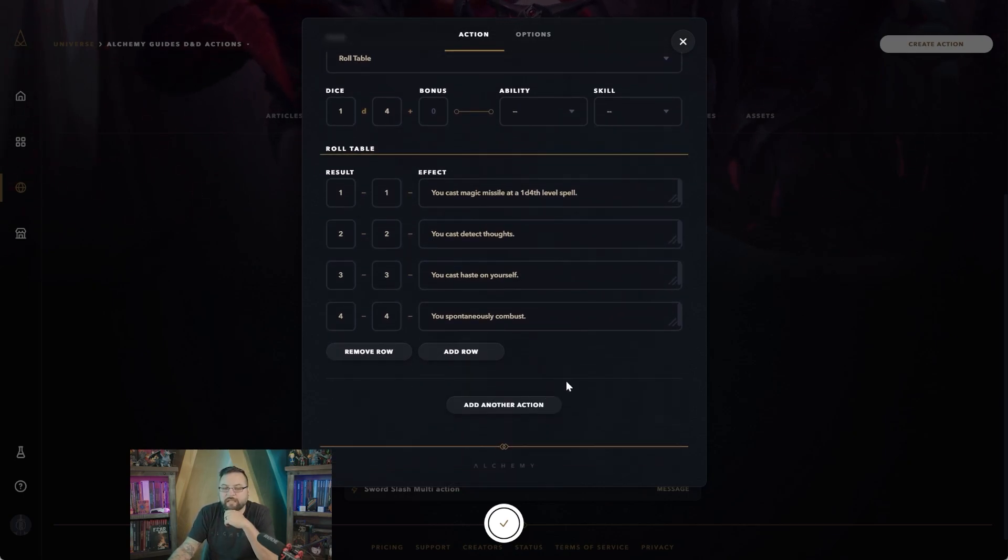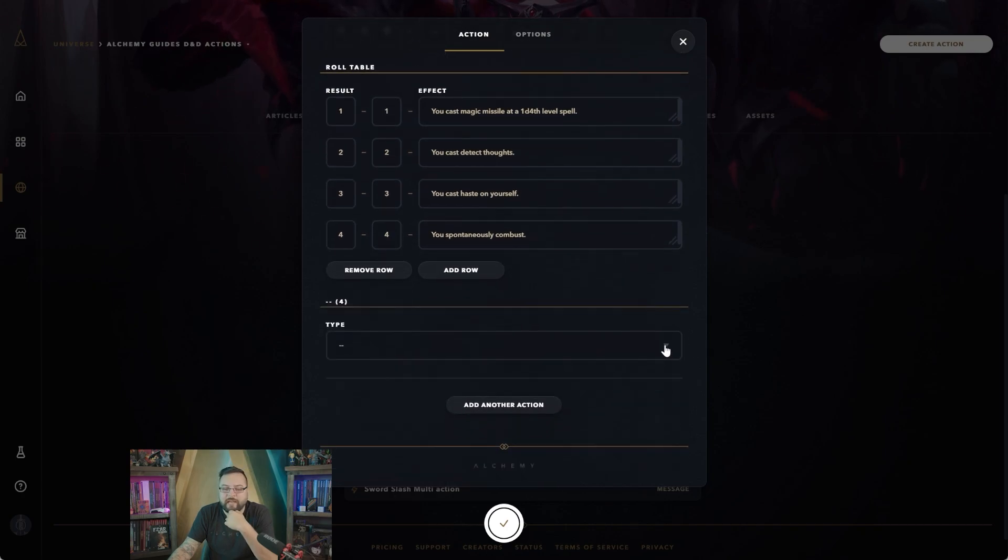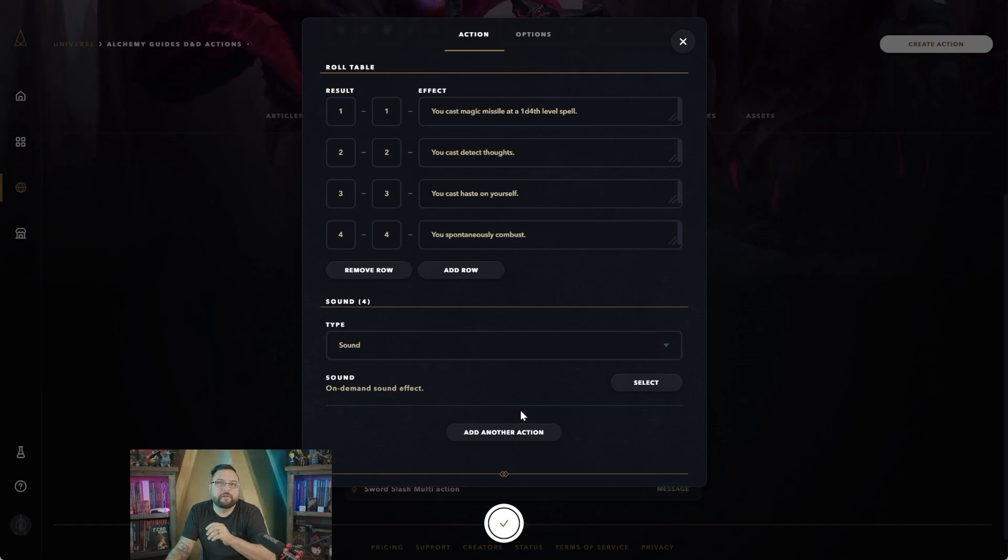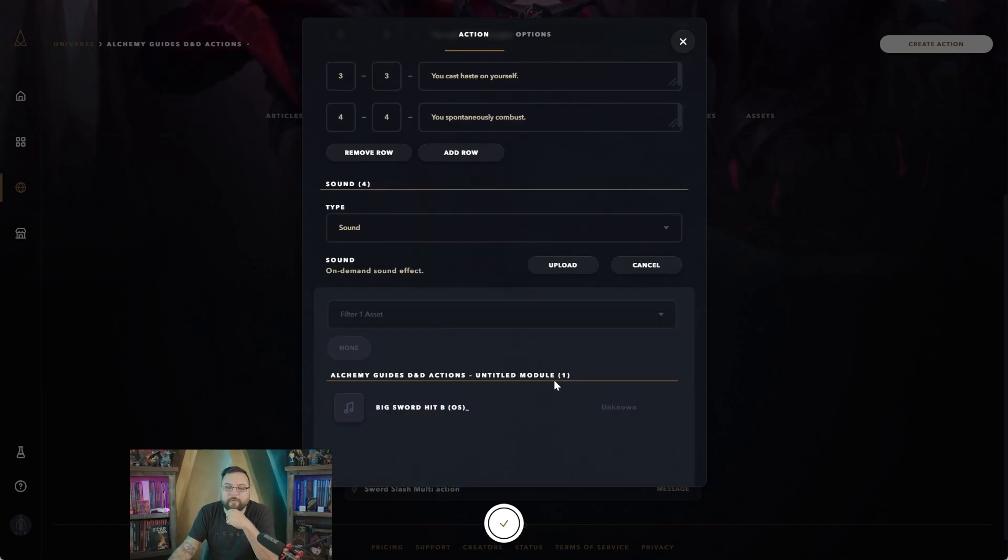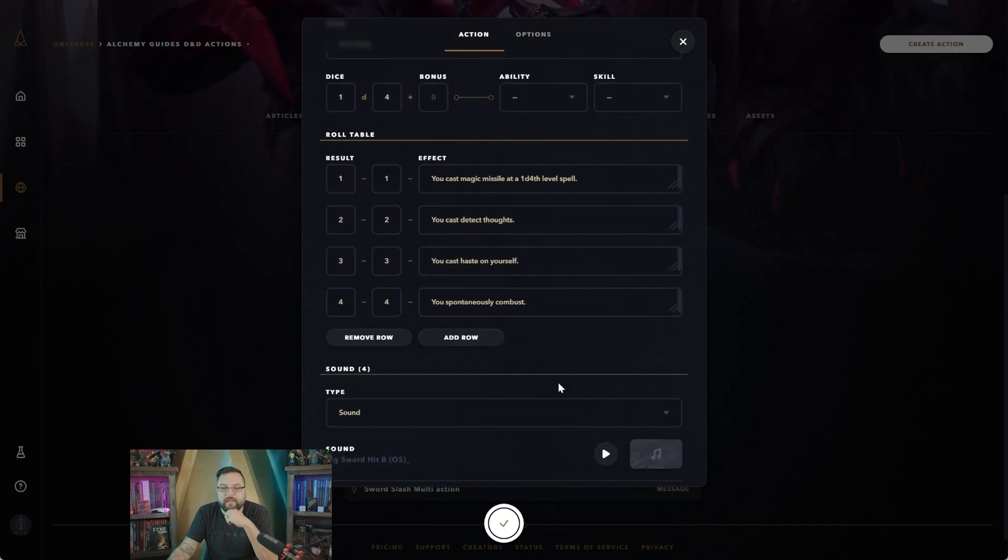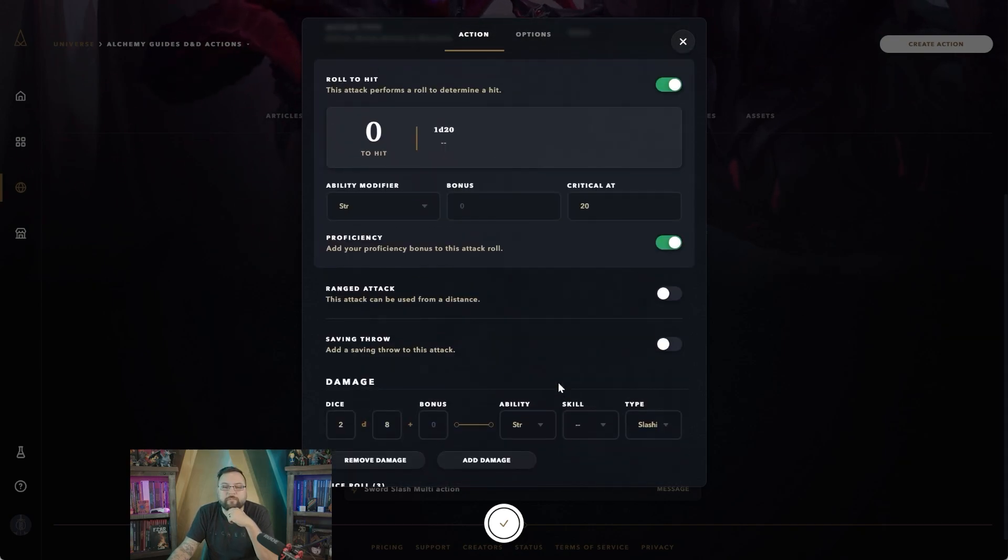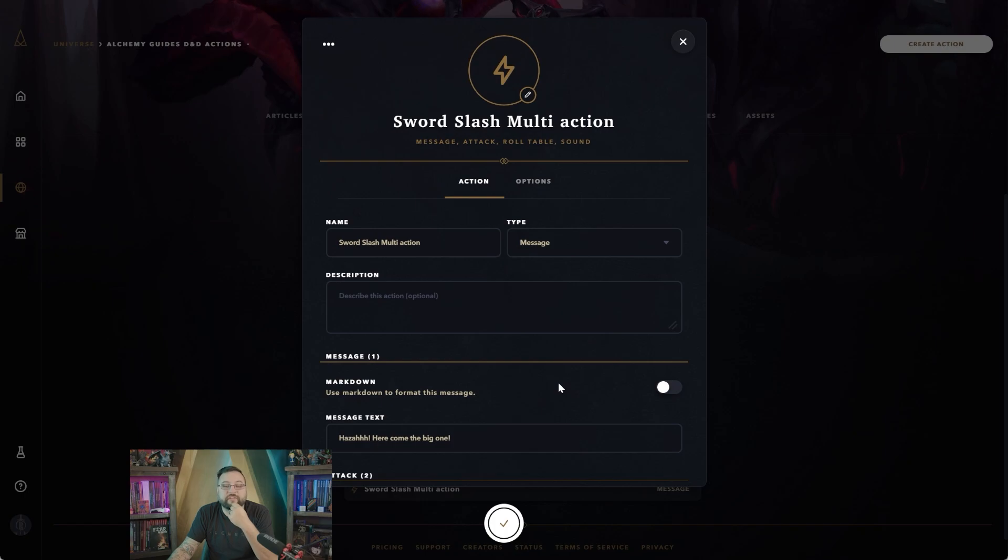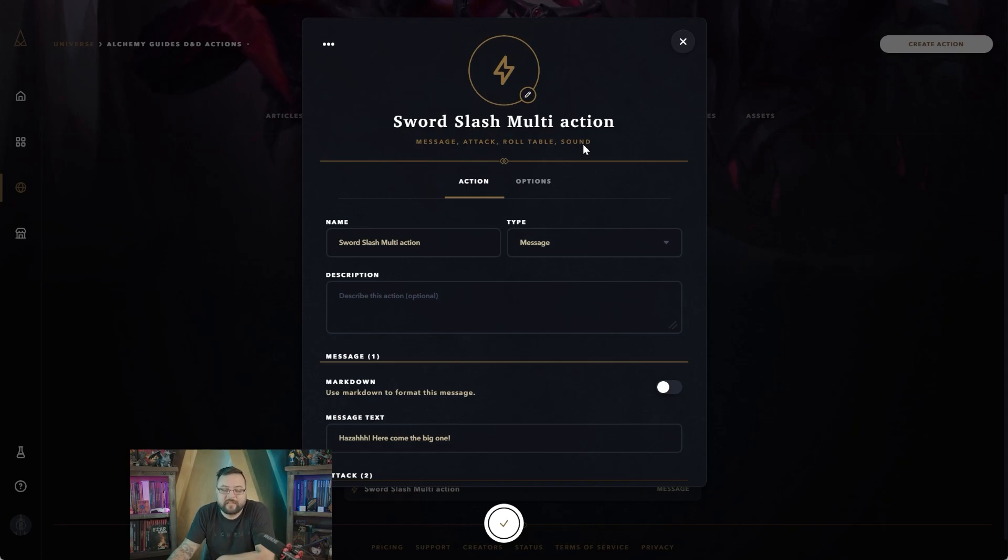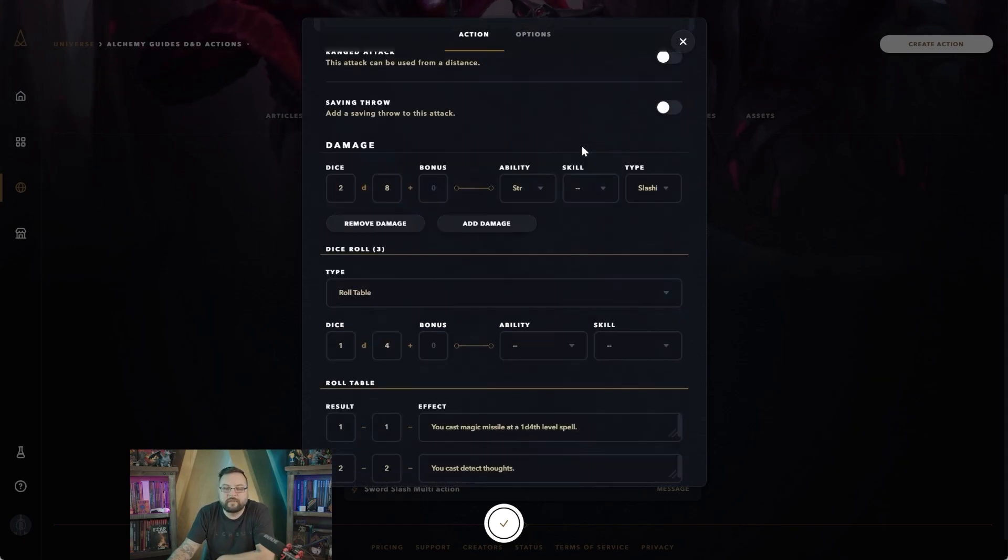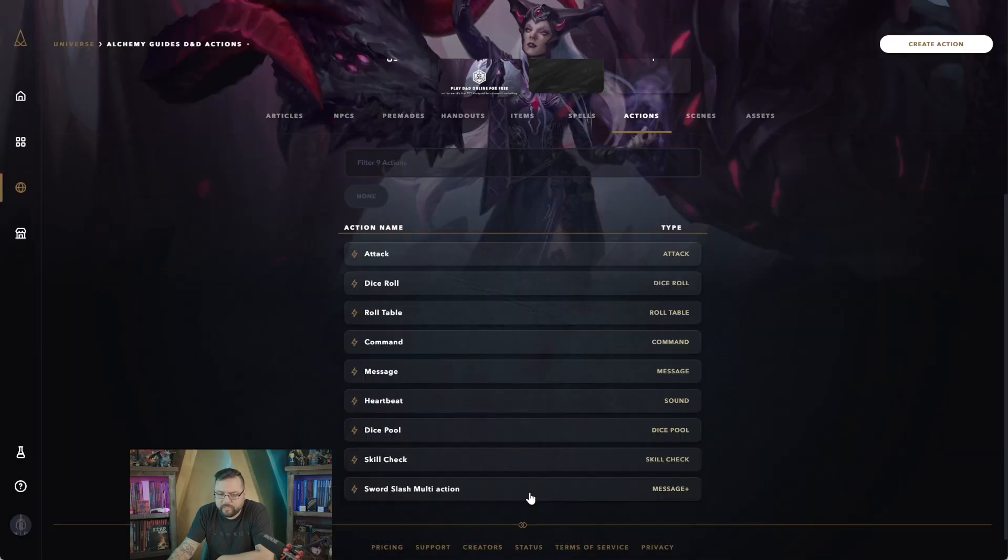And then lastly let's go ahead and attach another action to this, and we'll say sound action. We want to make sure that everybody knows we just swung our sword, so we're going to select a sound that we have here: 'big sword hit,' thanks to Monument Studios here, and this is going to be our action. Now as you can see it's pretty big—we have a message, an attack roll, a roll table, and a sound action all attached to the same button click. All of this will happen in chat or in journal with a single click.